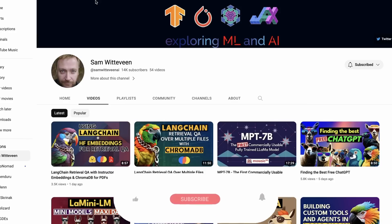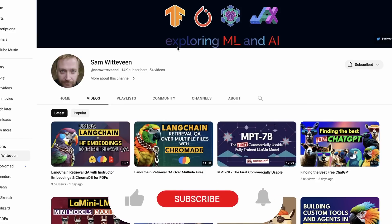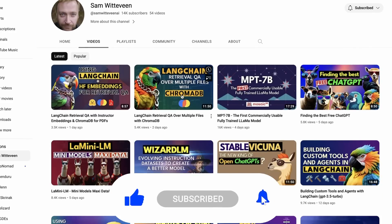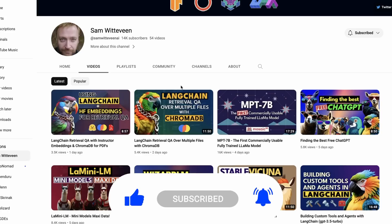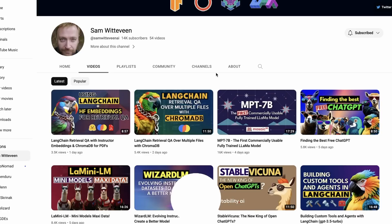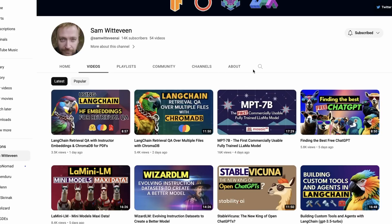If you haven't been following along with the videos, here's the channel where I'm posting them. Please subscribe if you want to see them regularly. We've been doing a lot of LangChain videos, a lot of large language model videos.